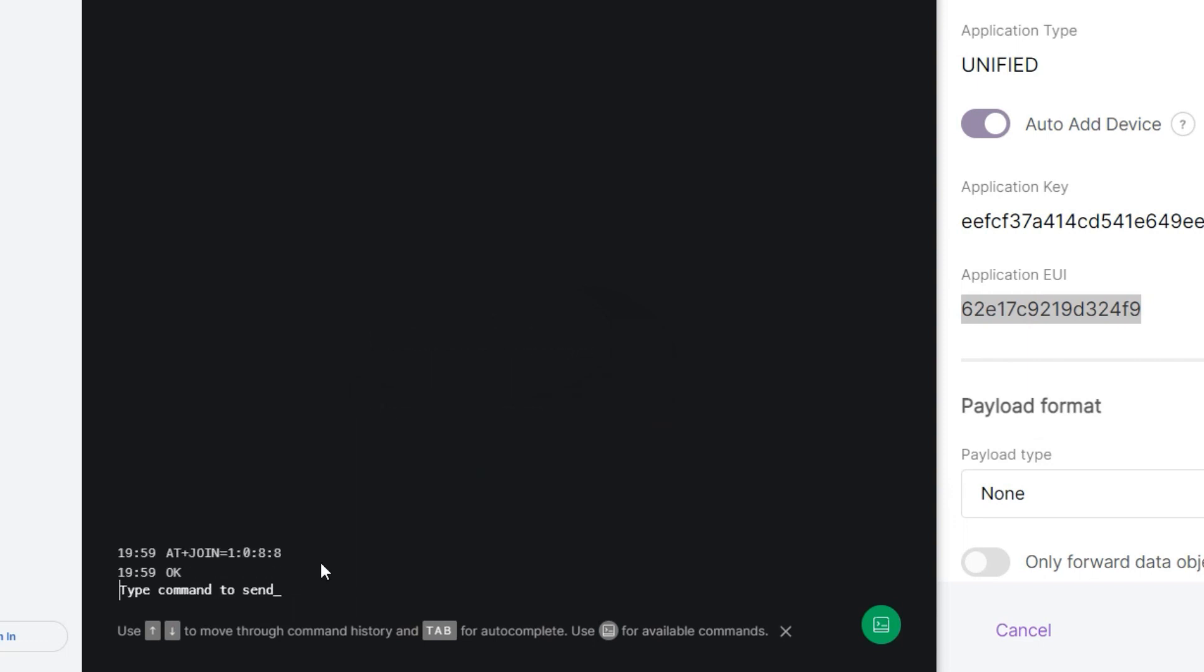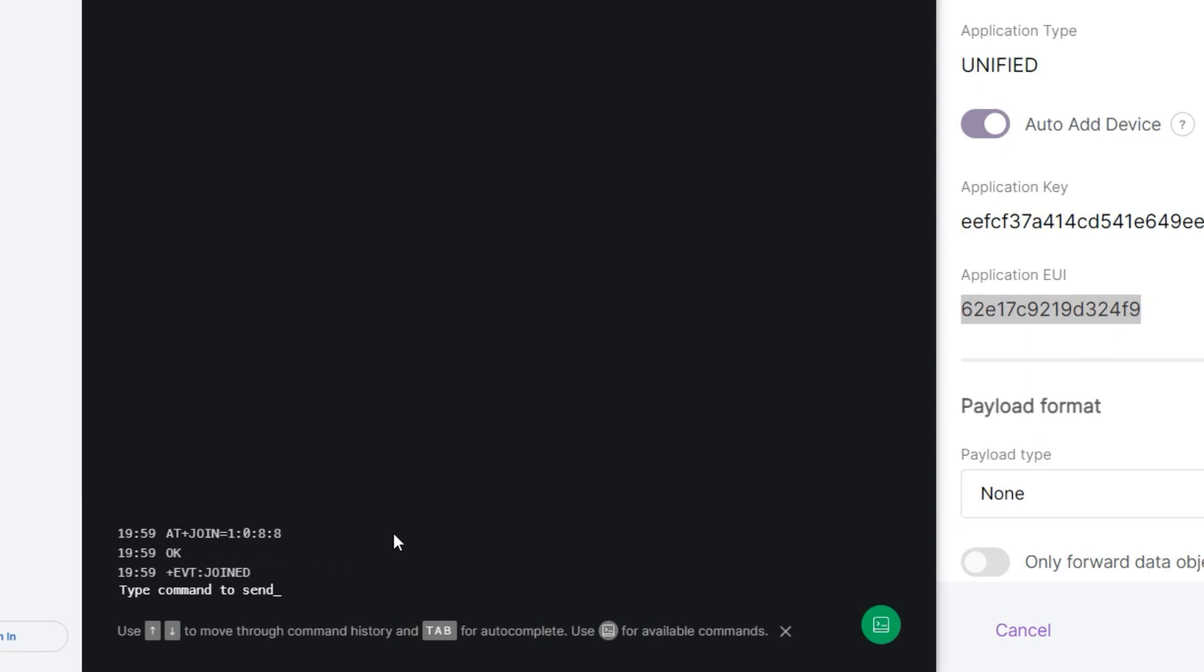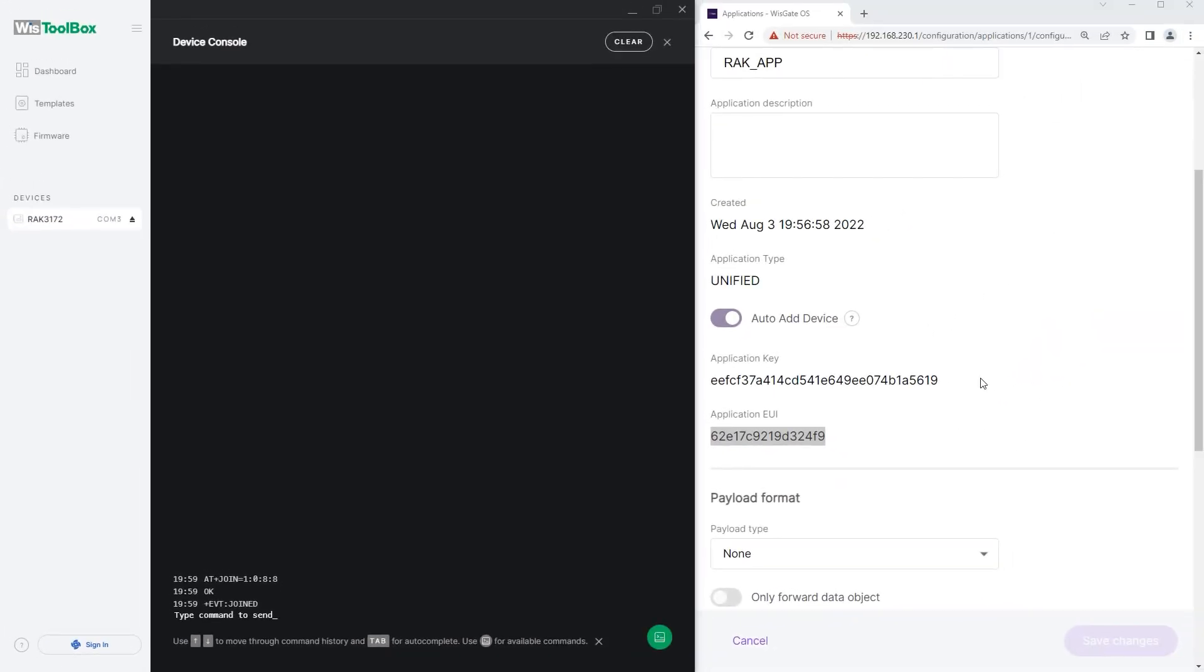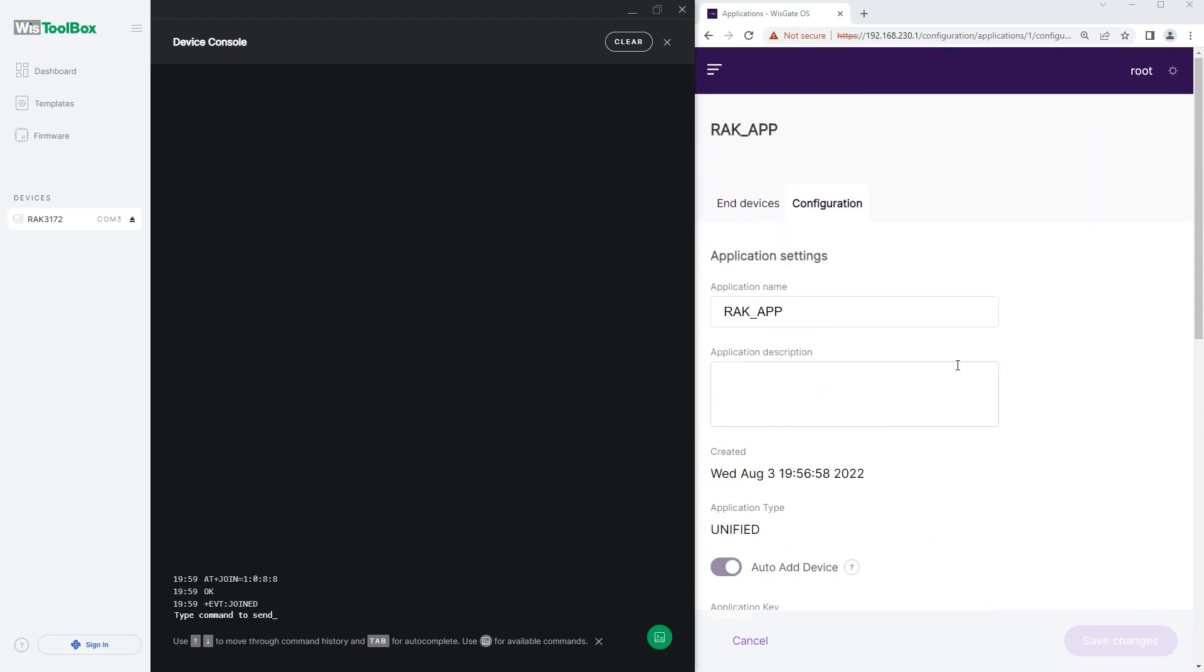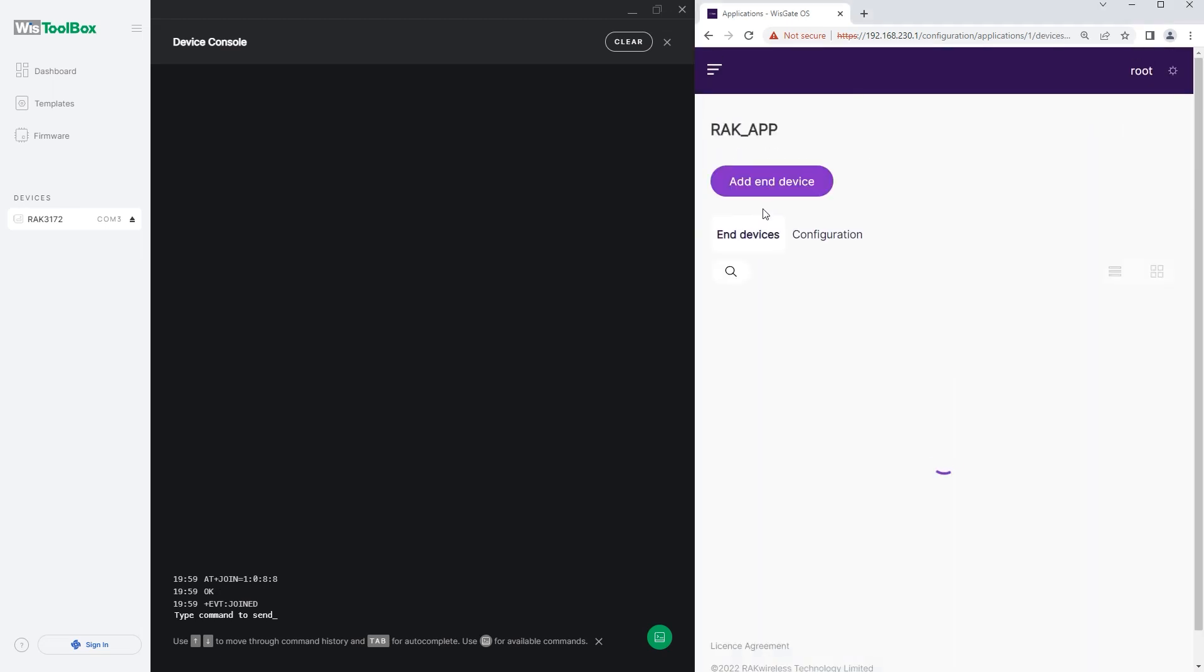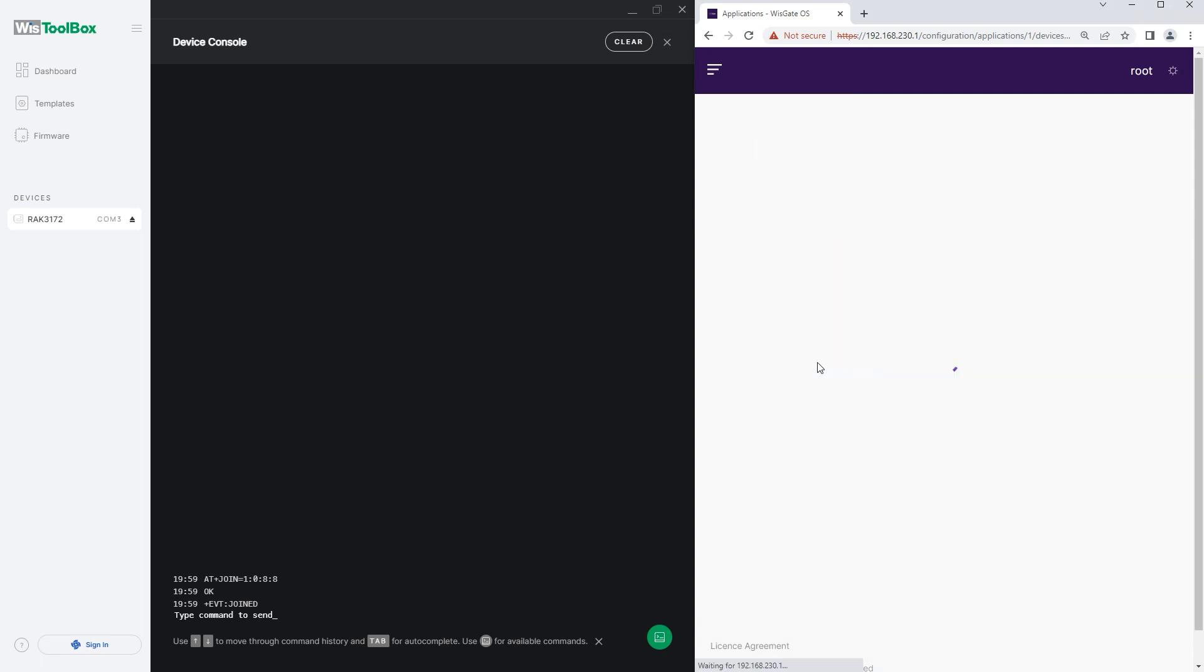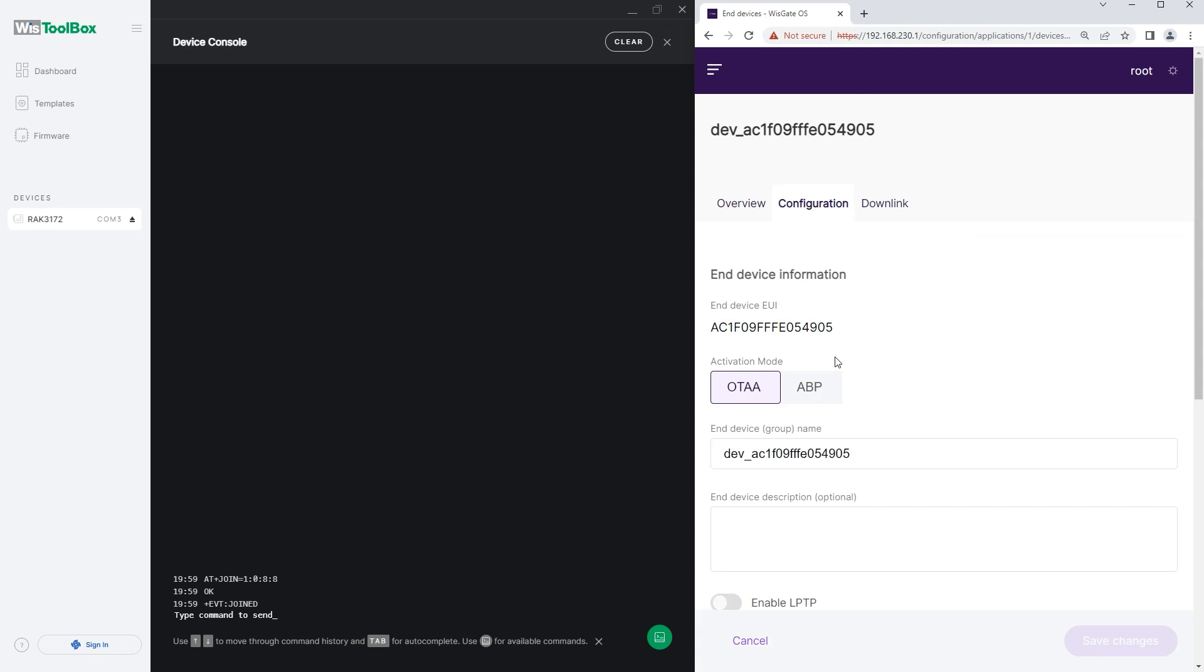You will see the OK and +EVT:JOINED responses if the device was connected to WISGATE successfully. Go back to the WISGATE OS Web UI and click on the End Devices tab. You will see the new device we just connected. Click on it to see more options.